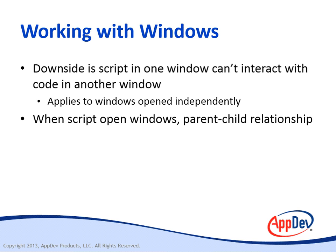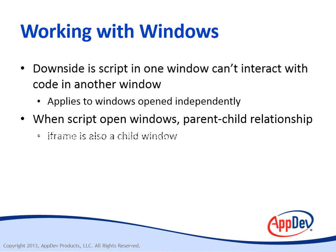But script code can open other windows, and in that case there's a special parent-child relationship between the windows that let them interact. An iframe embedded in a page is also a child of the window that contains it, and is also an independent browsing context within its own window object.